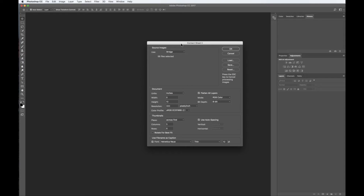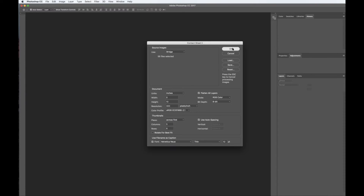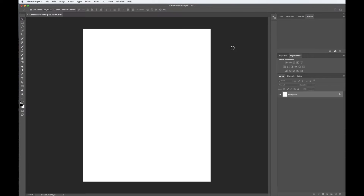The Contact Sheet dialog box will open. The default settings are adequate, but feel free to change the font to be fancy. Hit OK and Photoshop will automate to make the contact sheet.